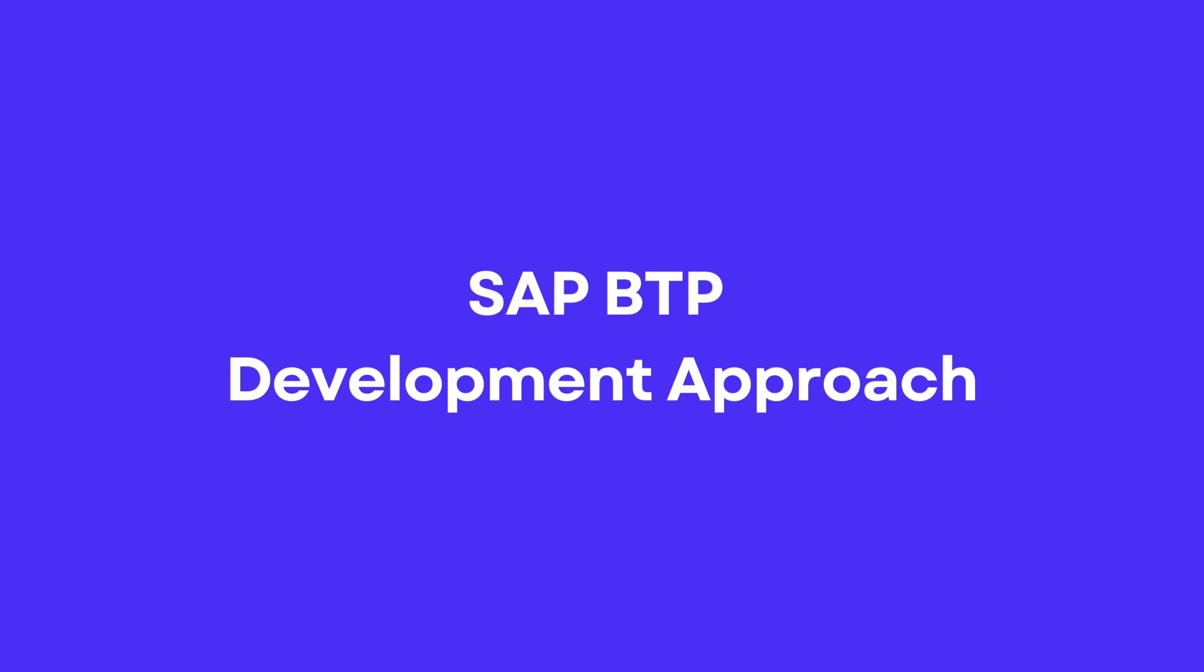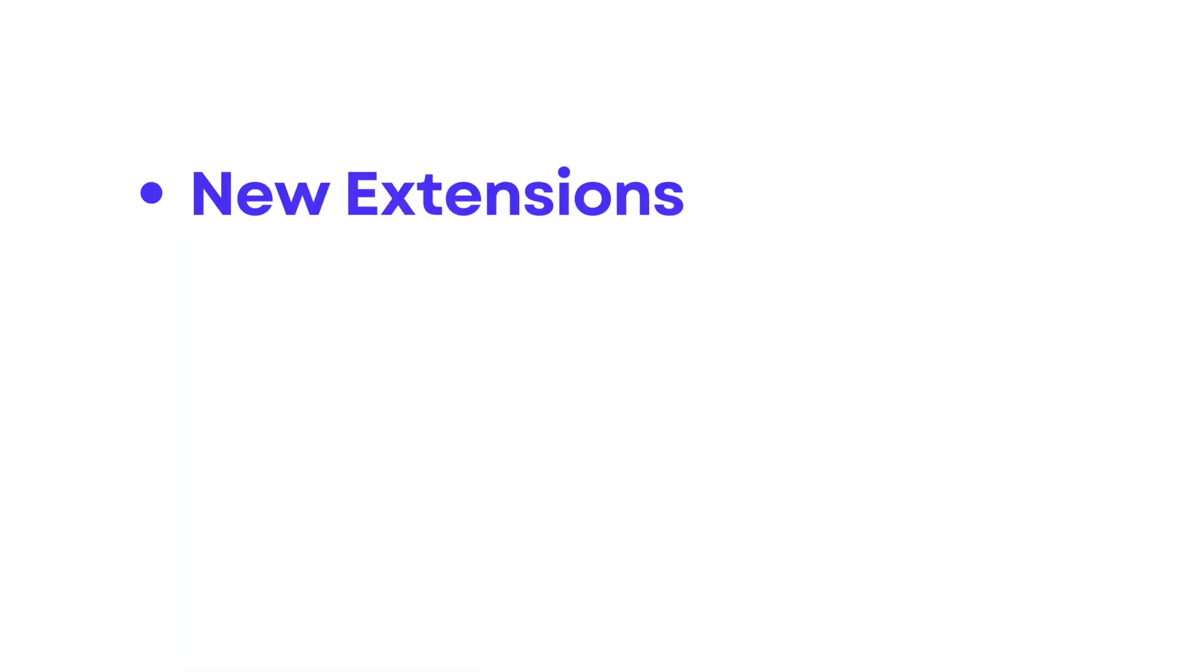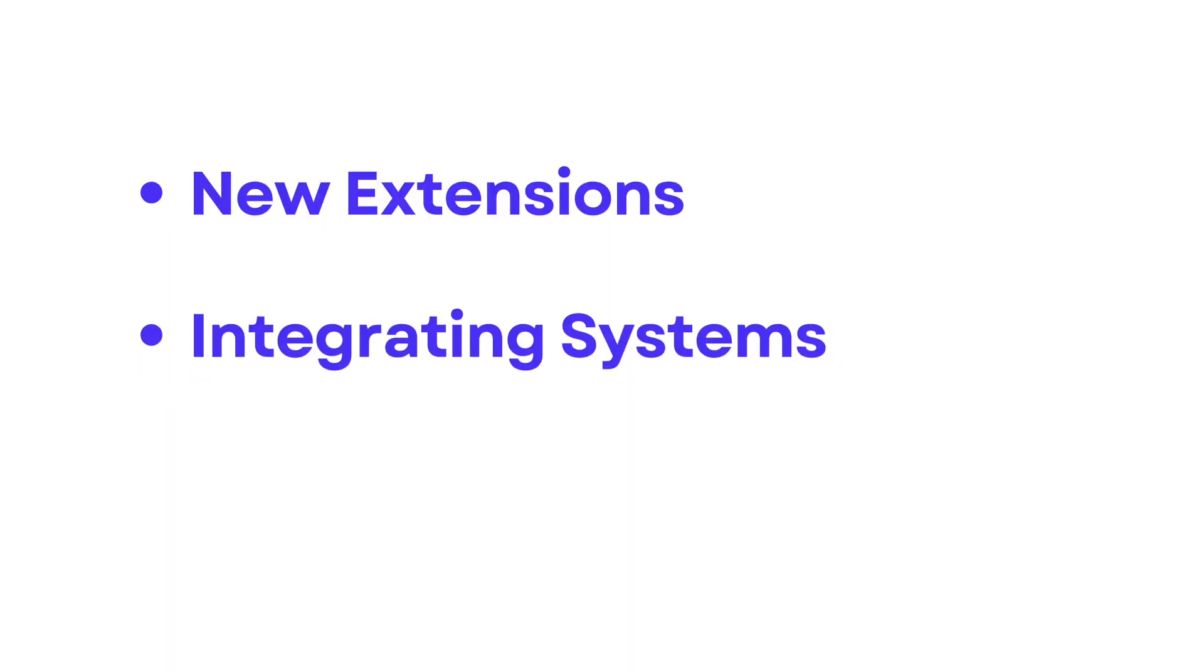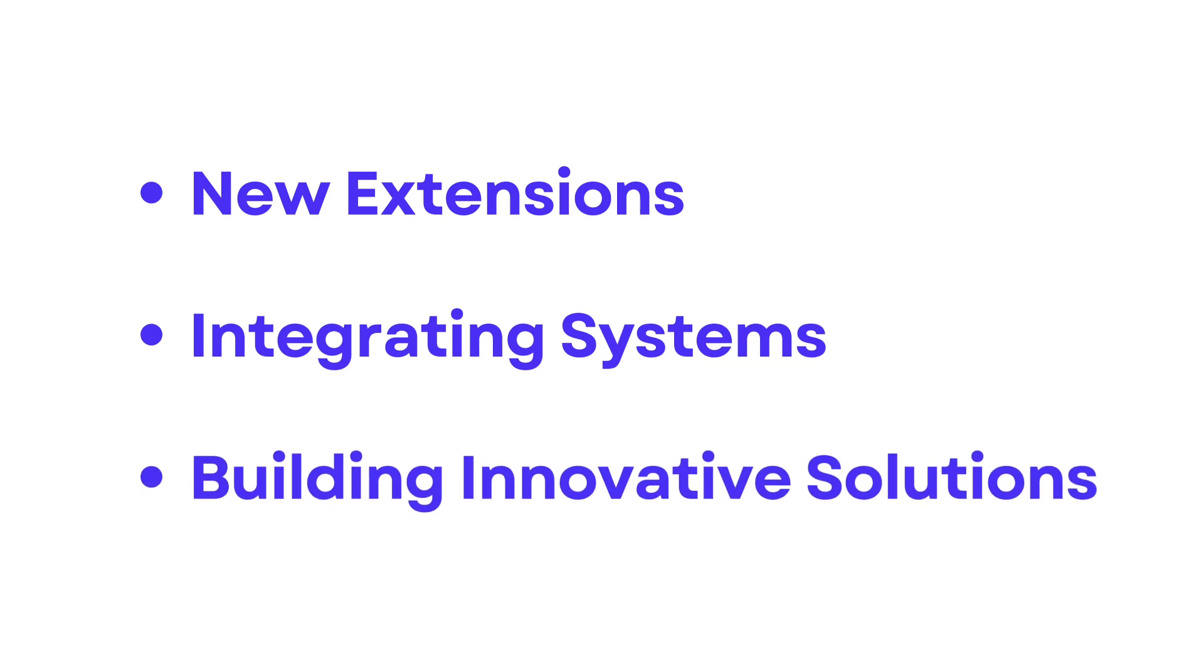When working with SAP BTP, there are three primary development scenarios to consider: building extension applications, integrating different systems, and developing new innovative solutions.